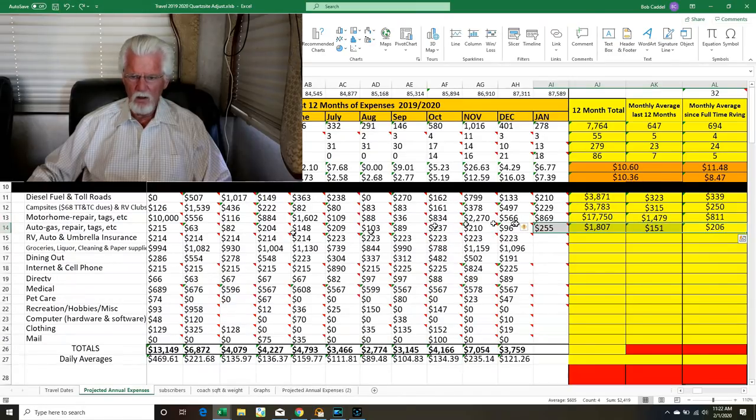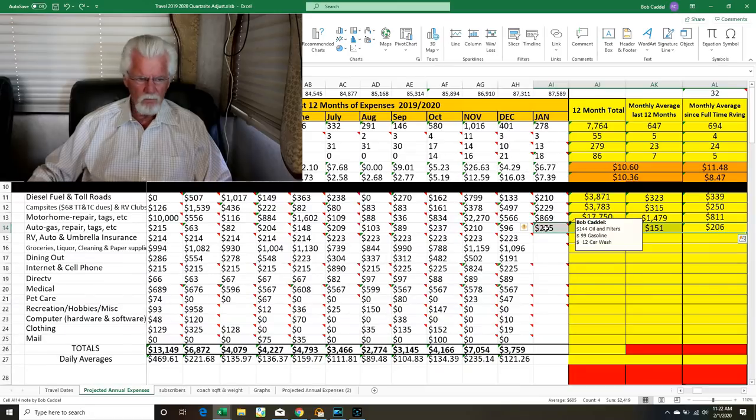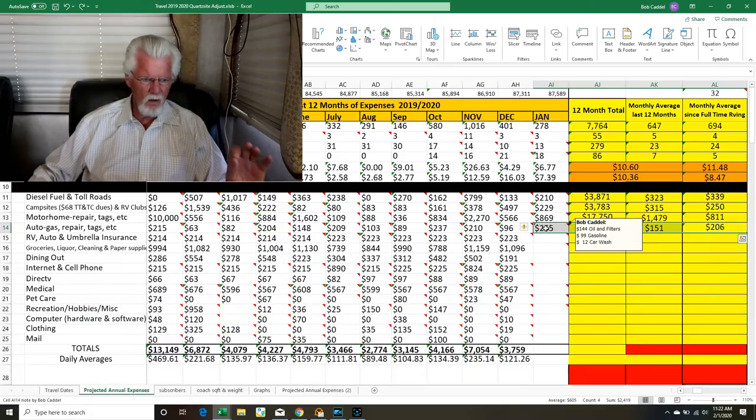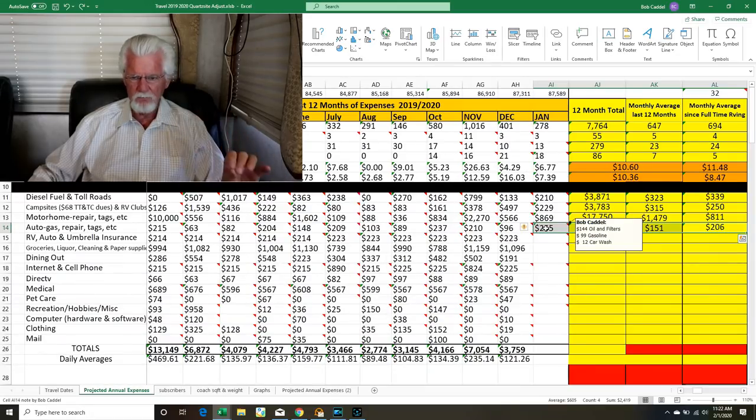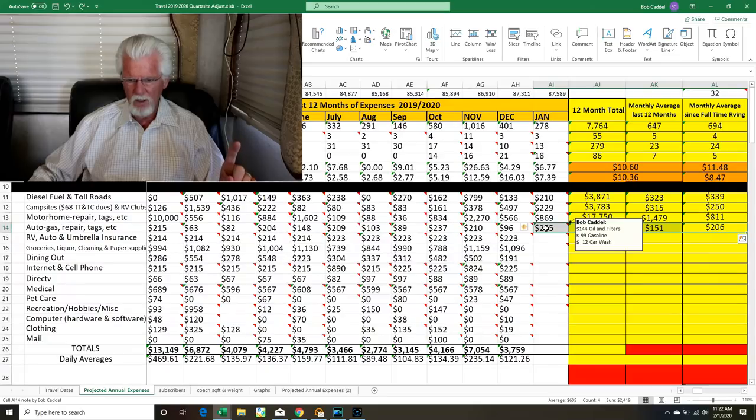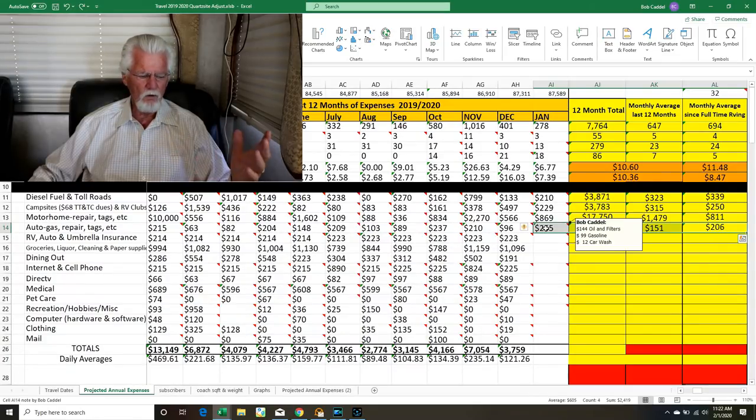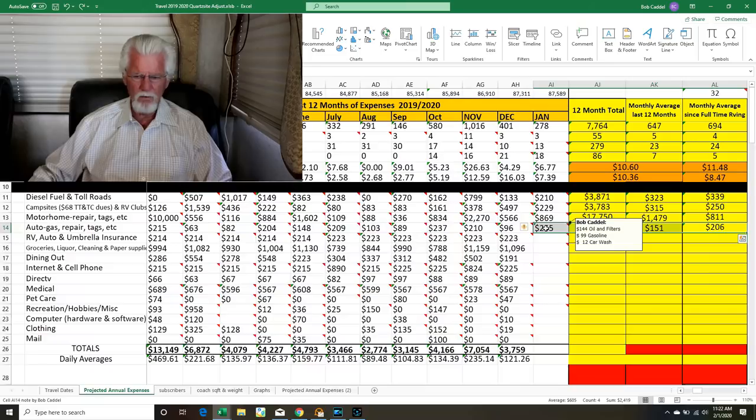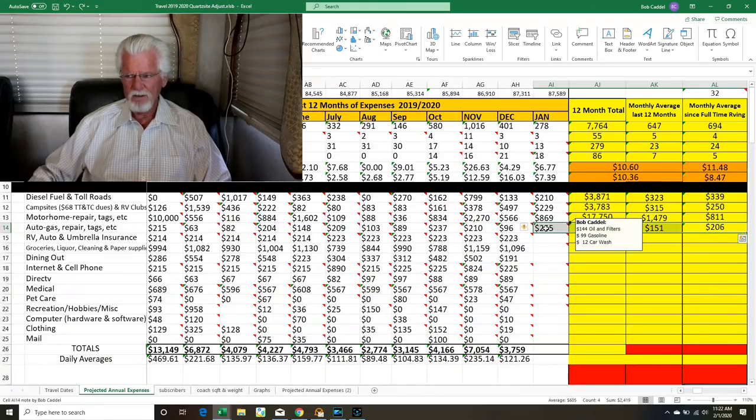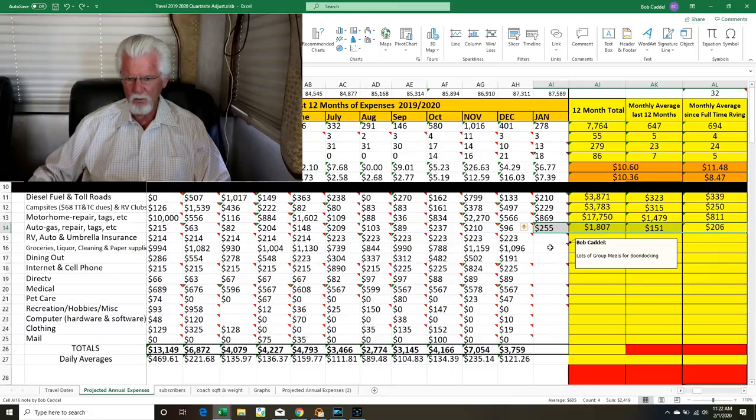Auto gas repairs, for our license plates, everything's $144. We had the oil and filters changed, the oil filter, the cabin filter, and we use that synthetic blend oil. $99 for gasoline and then one car wash.